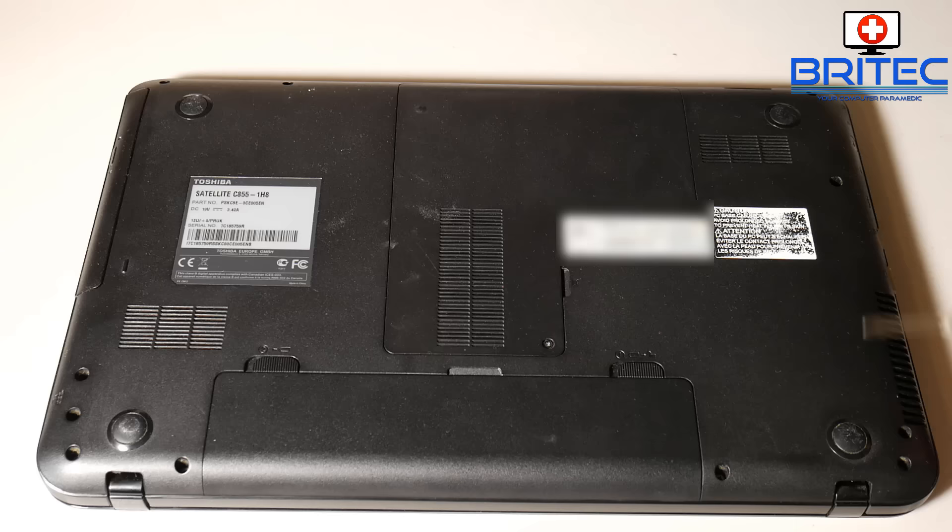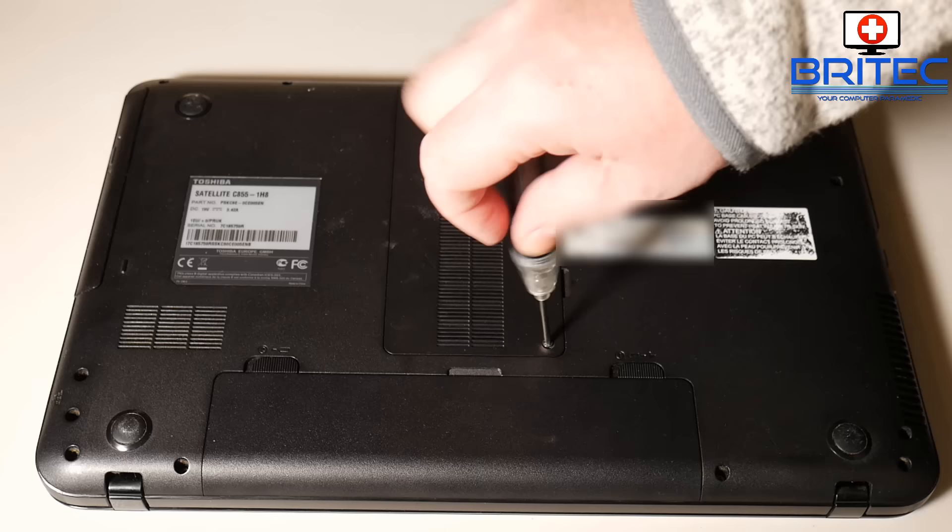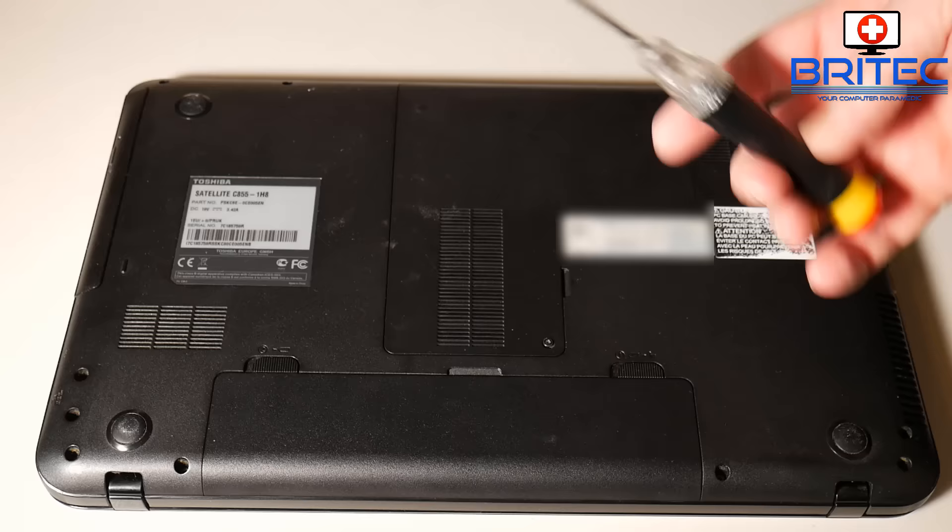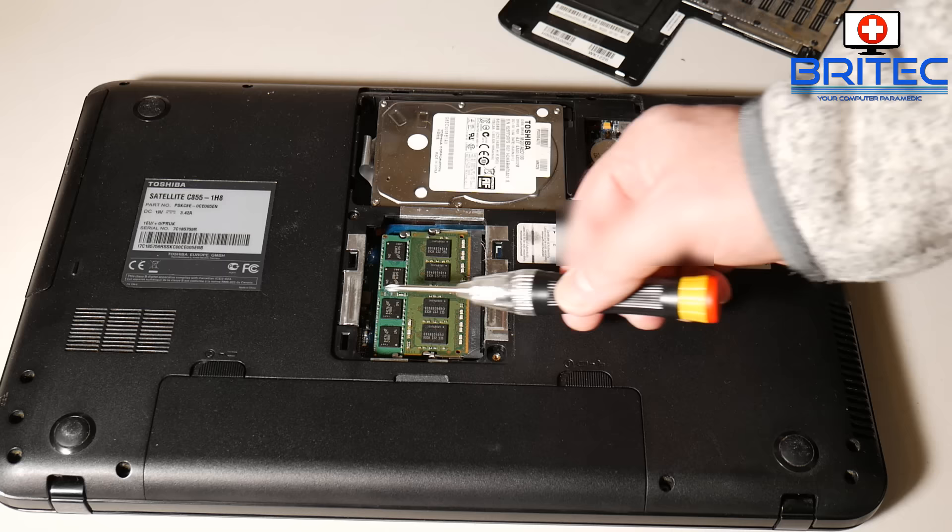You can see here this is a Satellite C855-1H8, and all these laptops are going to be different. Some of them are under the RAM slots or just beside the RAM slots, some of them are near the BIOS battery if you've got a BIOS battery. Some of them are molded to the board. We're just taking a look here at this one here.